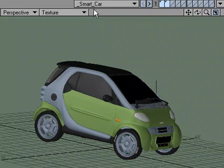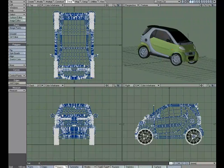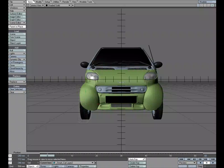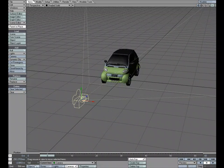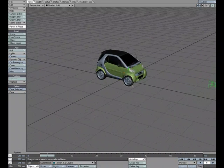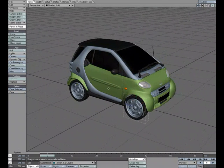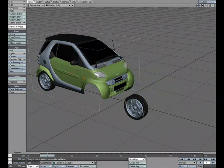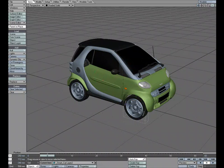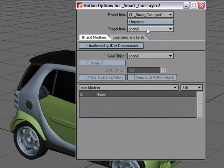I'll go ahead and save off our changes and then send this over to Layout. Now over in Layout I'm going to change to the Perspective view and frame this so we can focus on what we need. The first thing I need to do is parent the wheel so that when I move the car the wheel goes with it. I'll select it, hit M for Motion Options, and for Parent Item I'll pick Layer 1, which is the car. Go ahead and close that down.